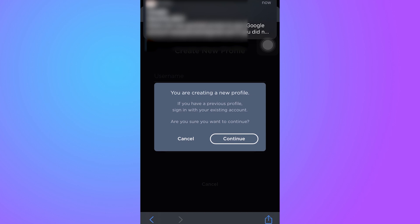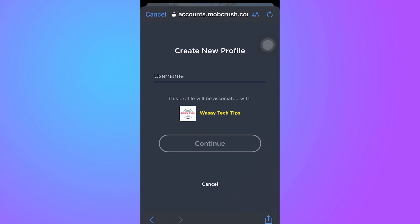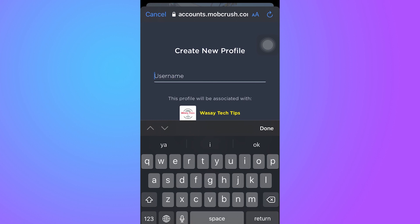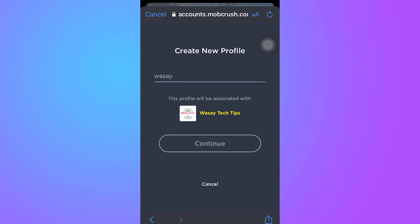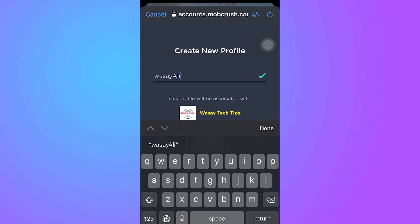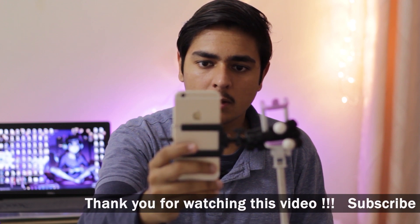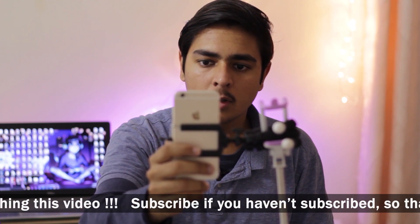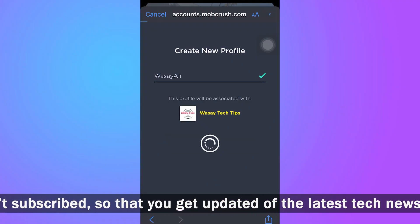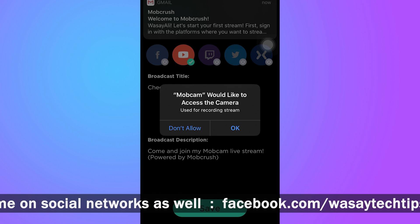I'm going to select Washi Tech Tips because I want to live stream on this channel. You're going to allow Mobcam. Here a pop-up says you are creating a new profile — I don't have a previous profile so I'm going to make a new one. You're going to set your username. I'm just going to set my username as 'Washi' and continue. The username is invalid, so let me make the W capital as well and continue. If you are unable to set a username, this is mainly because someone already has that name.